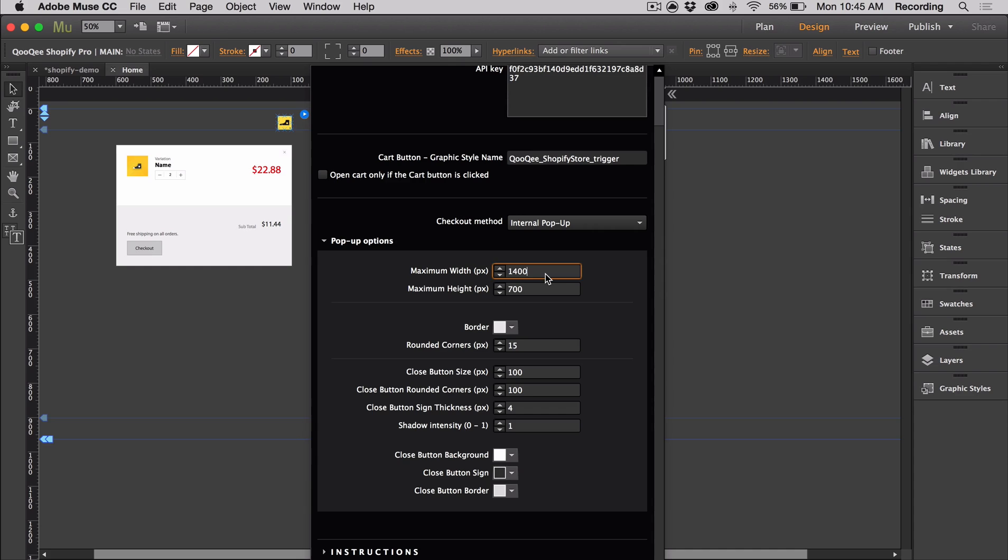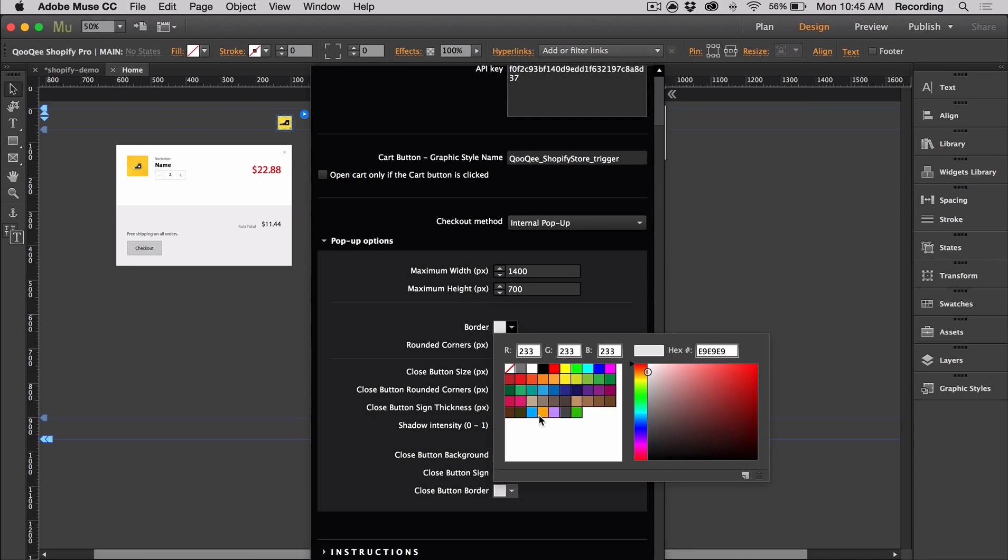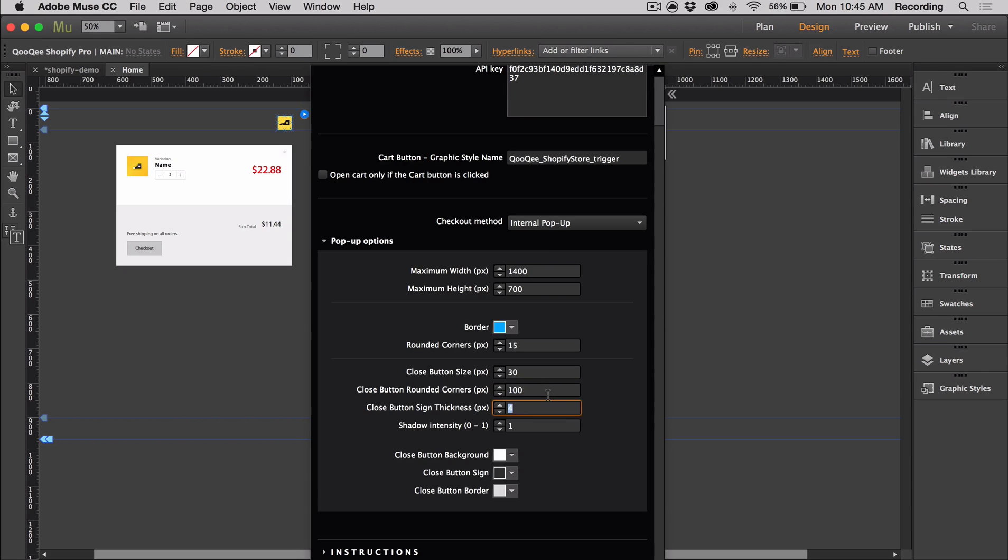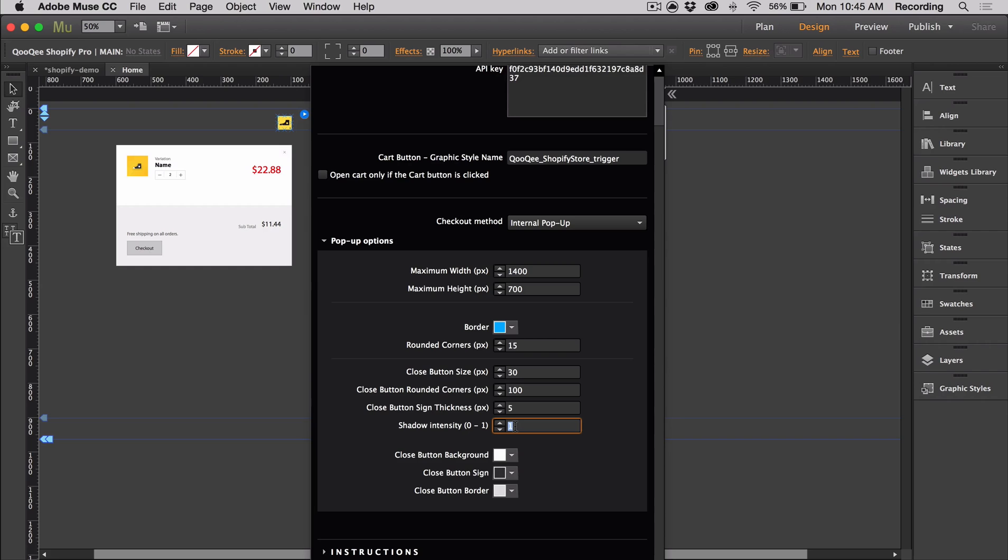Whenever you select one of the pop-ups, it'll give you different options to style it. You can change the maximum width and height as well as the borders and rounded corners. I'm going to style the close button a bit. The shadow intensity refers to the shadow on the checkout window. An intensity of one is full intensity, super dark, so I'm going to keep it at 0.5.